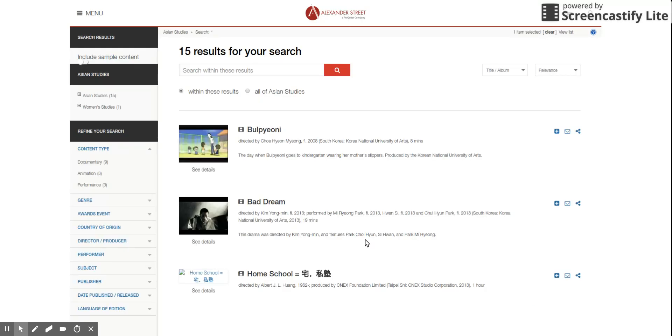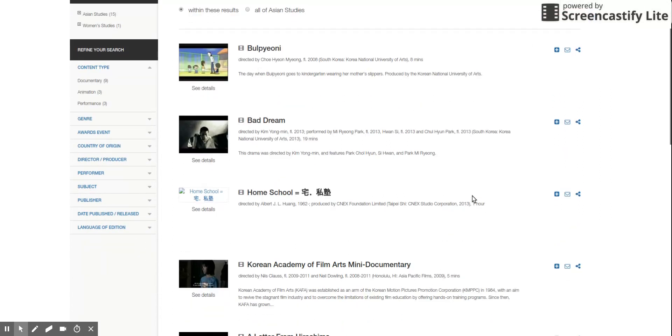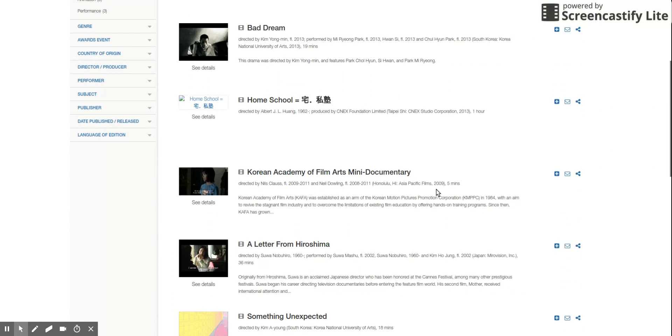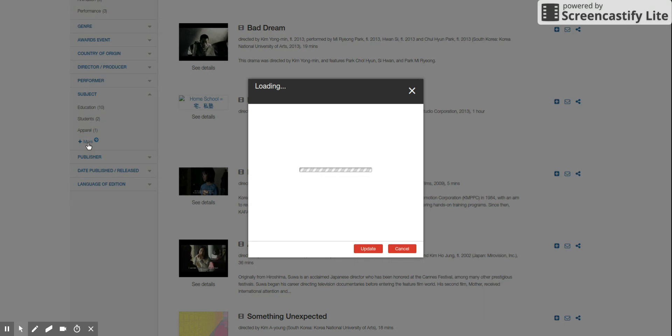Oh, we have 15 results. Oh, great. Yes. But among them, if you have more clear ideas about among the subject terms, we can narrow down the search again.